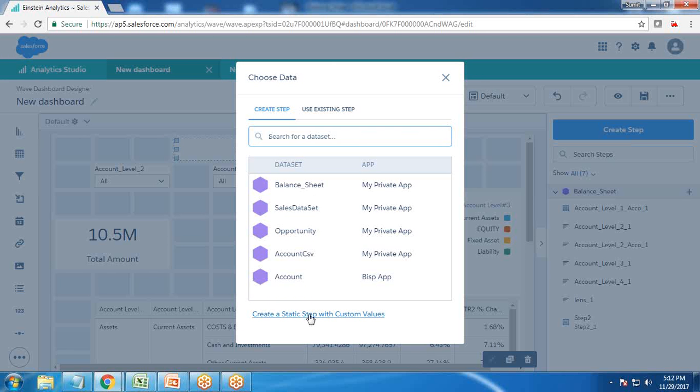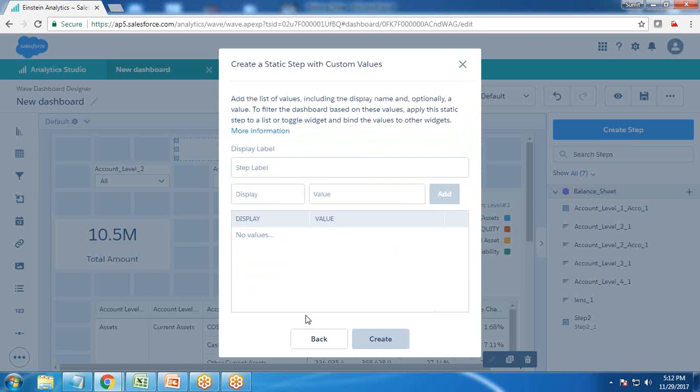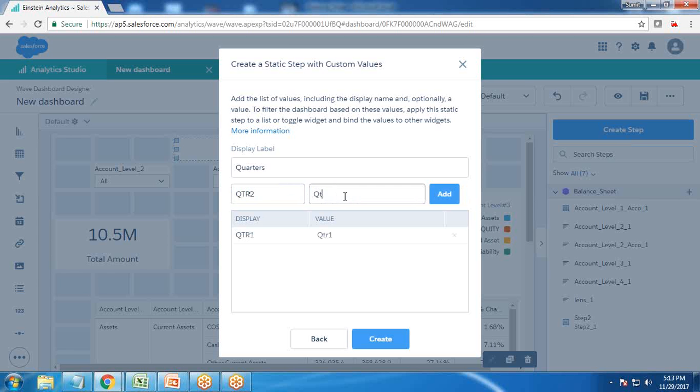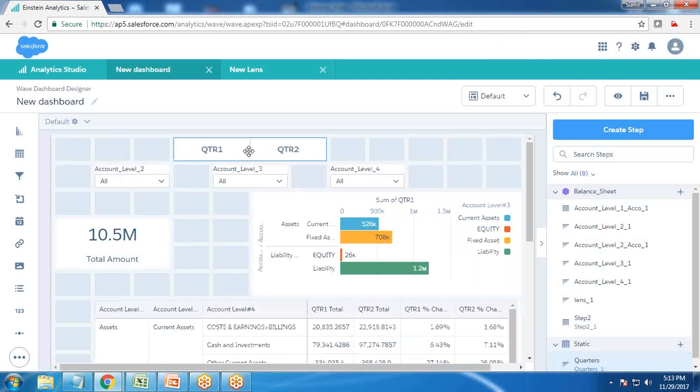I click on toggle. As you can see, only dimensions are listed, so measures are not listed here. We're going to create a dynamic measure as a static step. I click change dataset, create a static step with custom values. I give the name as quarters or measures, and I give QTR one as the value, then add QTR two and click create.